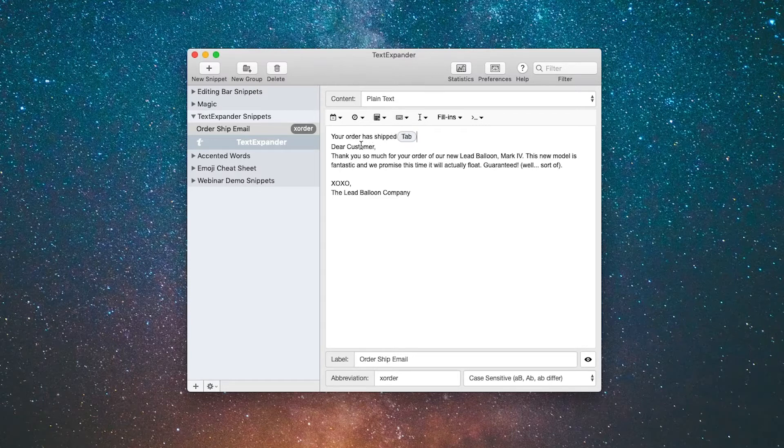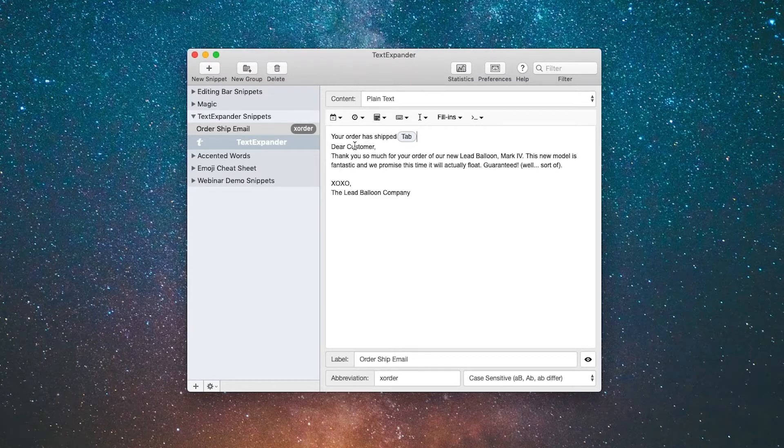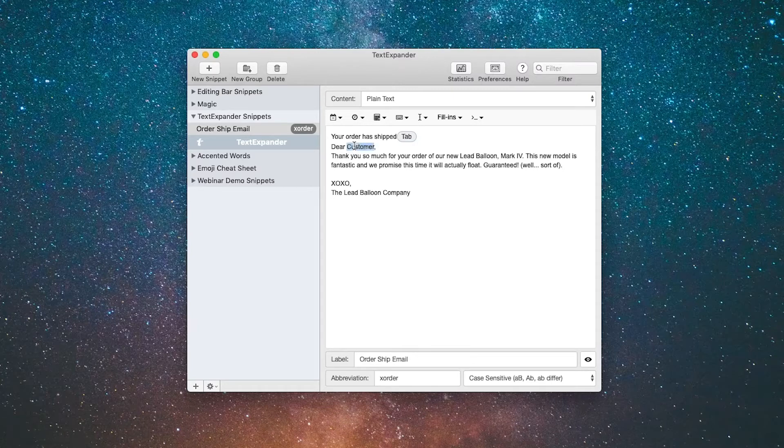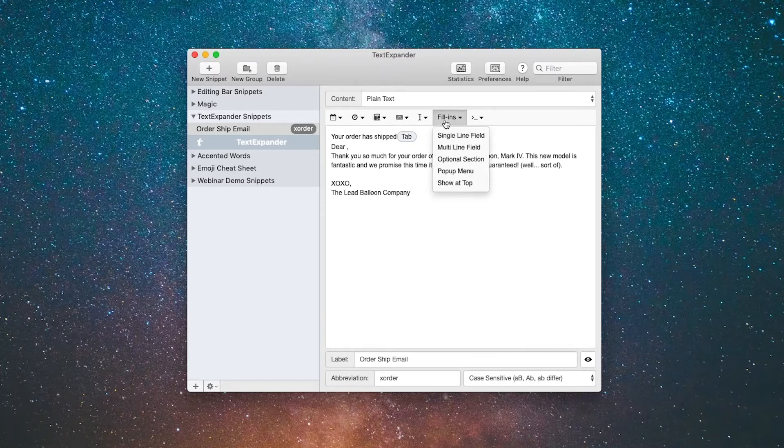For instance, if we're sending emails to customers we don't want to say dear customer, we want to put in their specific name. So instead of the word customer I'm going to delete that and go up to Fill-ins.